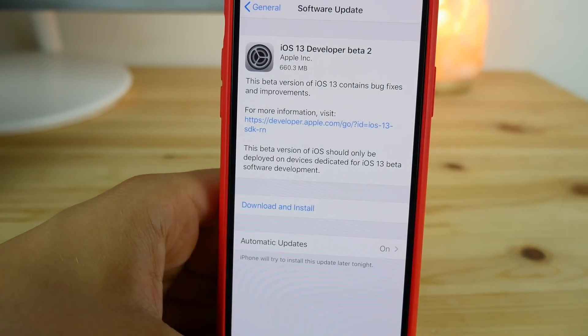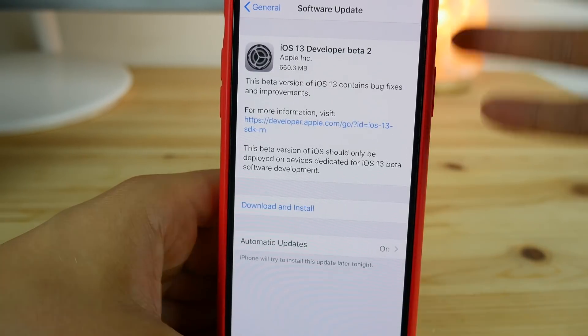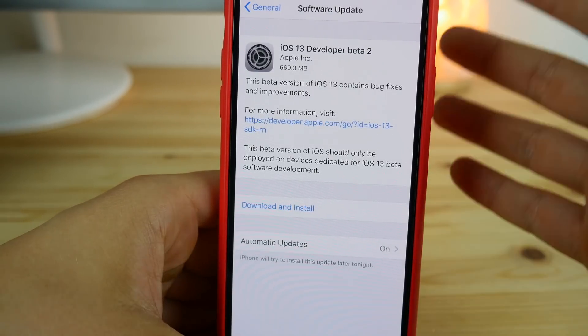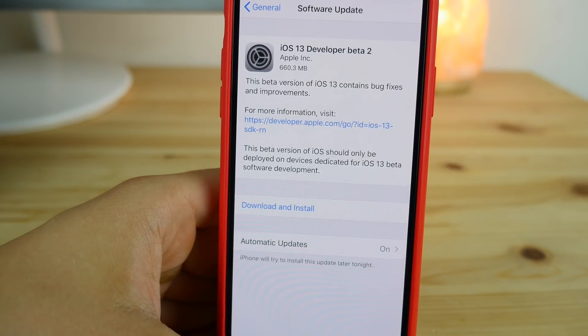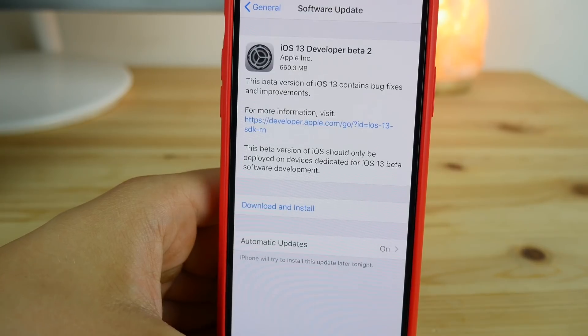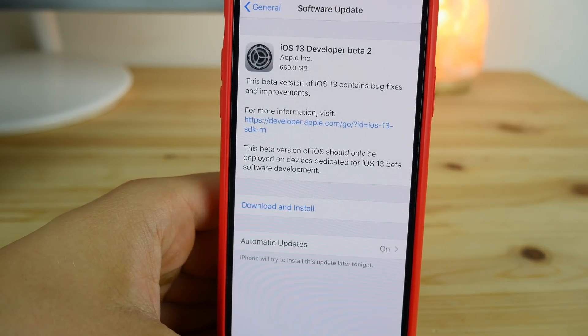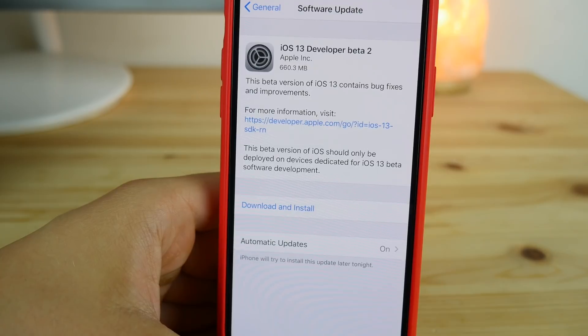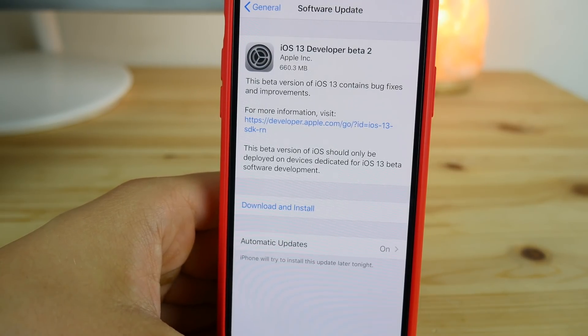I'm going to download that right now. That should be pretty much it for today. Just wanted to show you how you can quickly download that profile from my website and install the new beta without any computer or developer accounts at all.